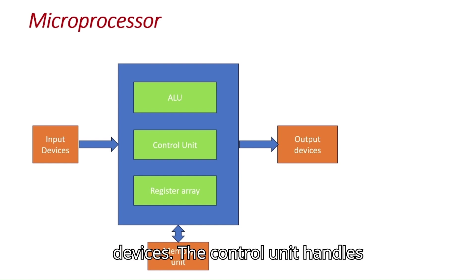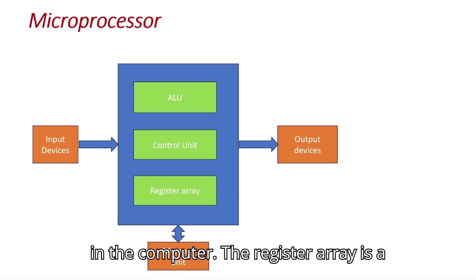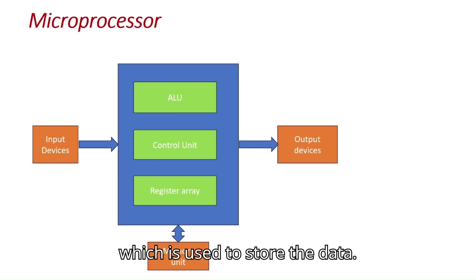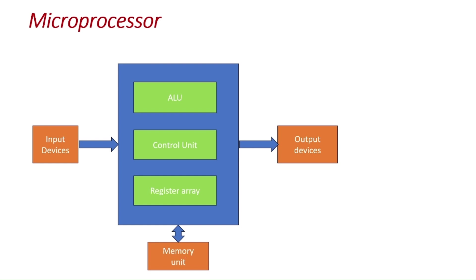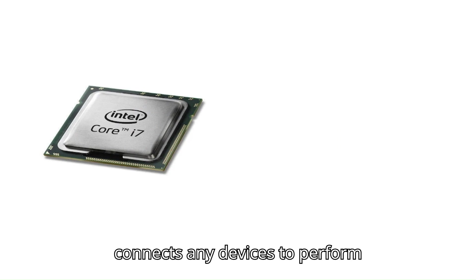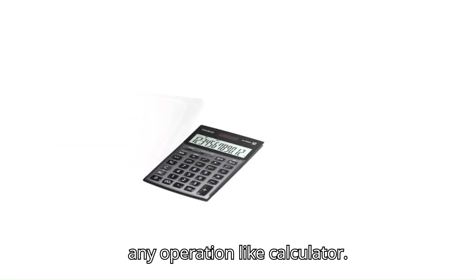The control unit handles the overall processing and flow of data in the computer. The register array is a combination of registers and accumulator which is used to store the data. That means microprocessor is an IC which connects any devices to perform any operation like calculator.